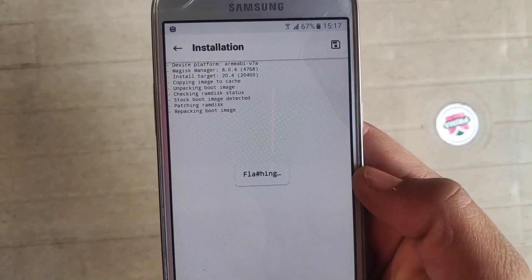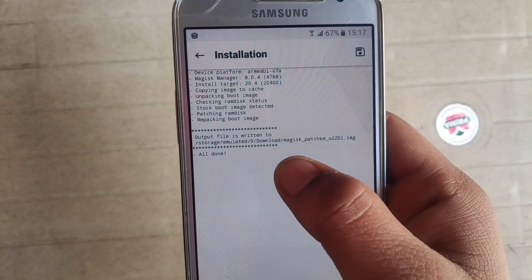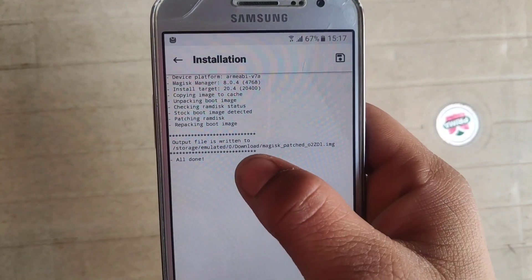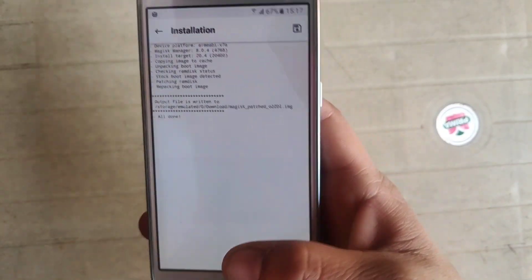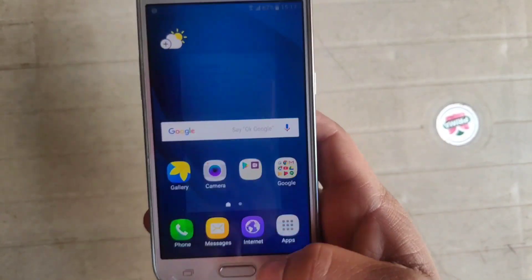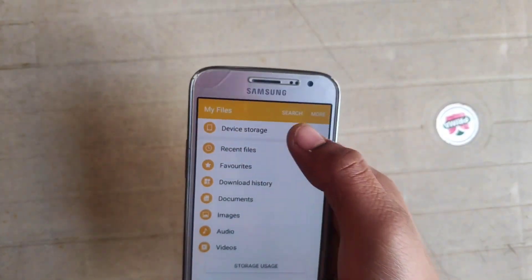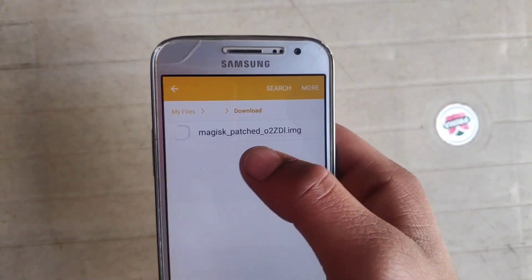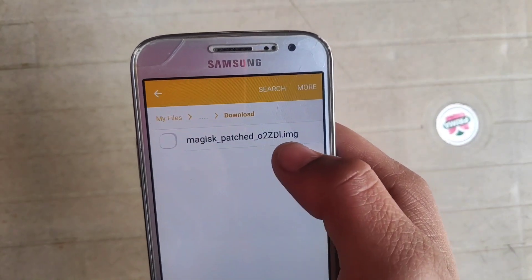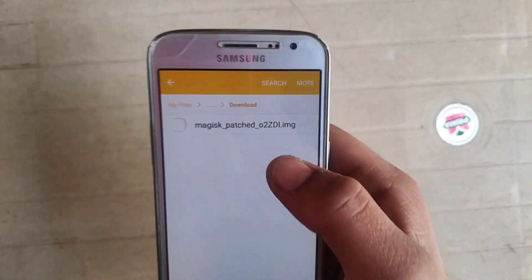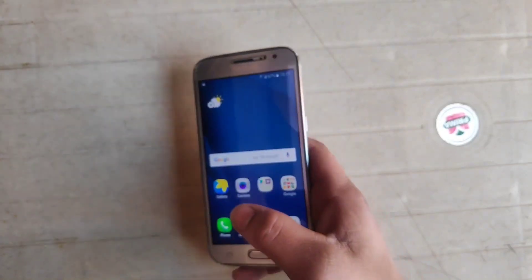Patching has started. Our file is being processed and copied to the download folder — you can see 'Downloads: magisk_patched'. Open File Manager, go to Device Storage, then Downloads. As you can see, the patched file has been created by Magisk. You need to copy this file to the PC.